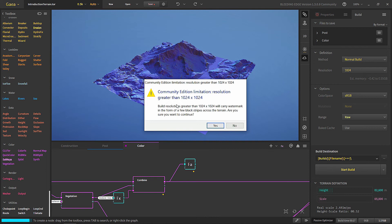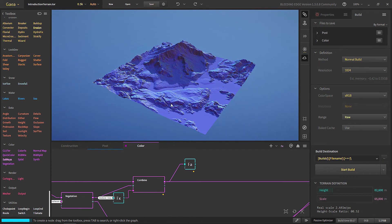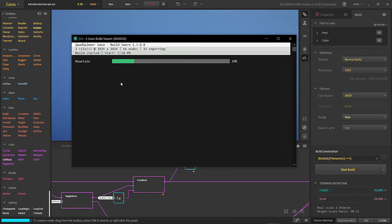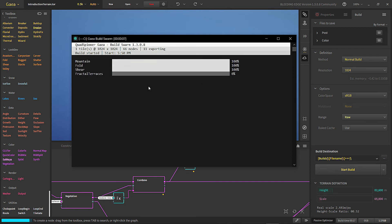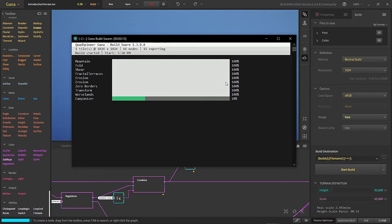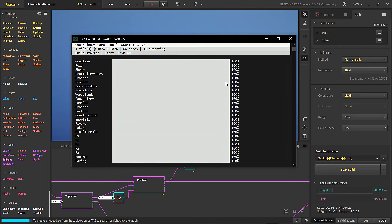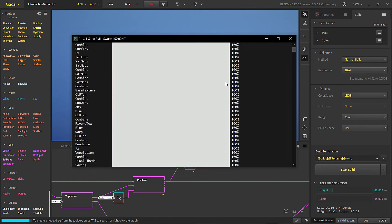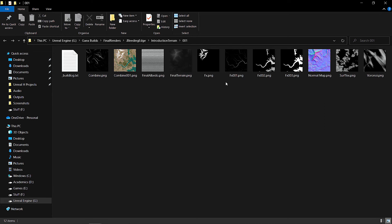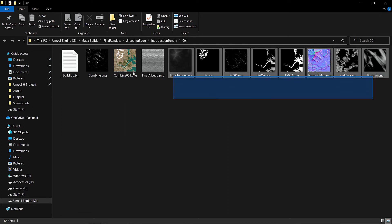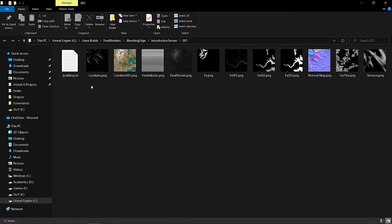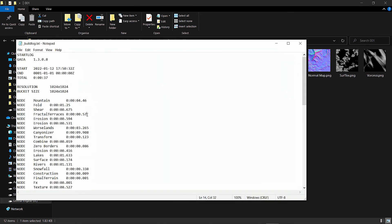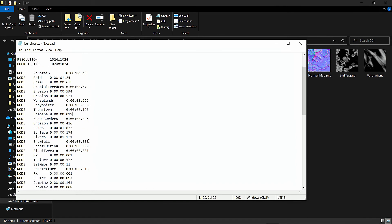This is what you get if you try to build higher than 1024 in the community version. The build form shows you which node it is building and how much time it is taking. Once the build is done, it will show all the height map and all the exports, and give you a summary of which node took how long to build.